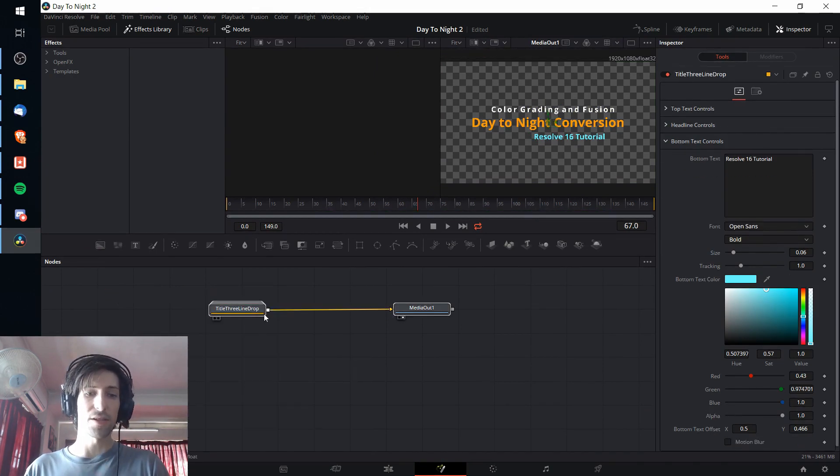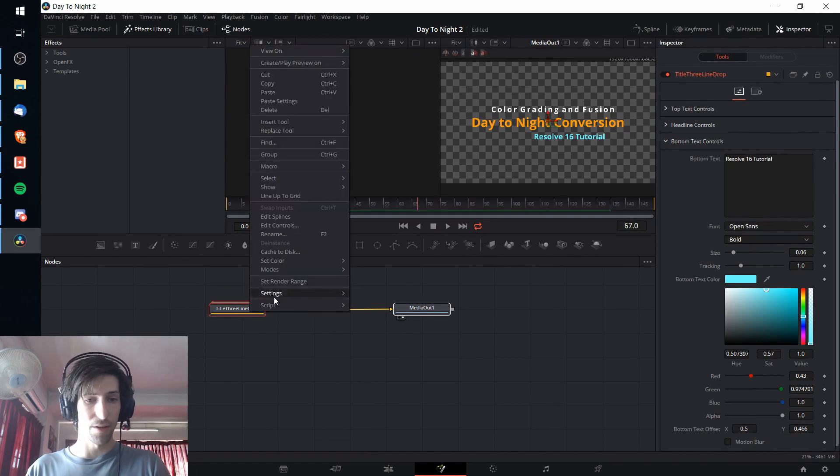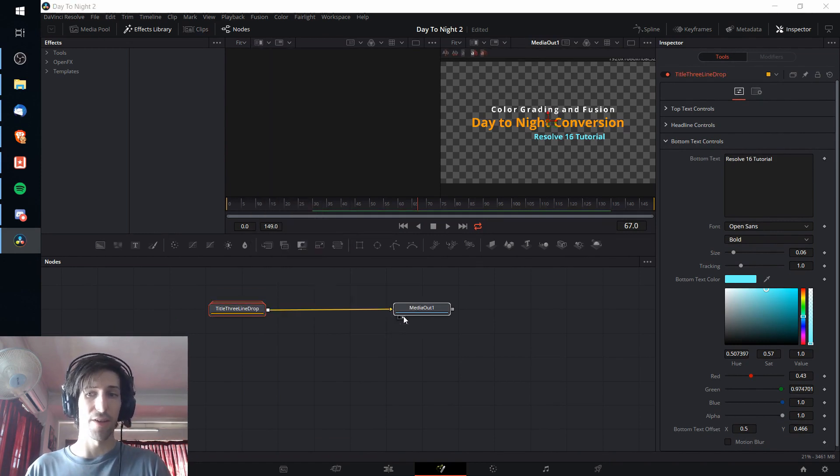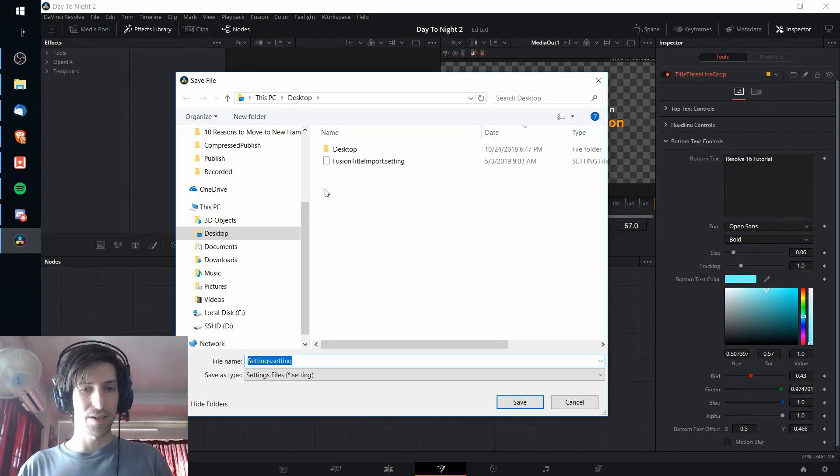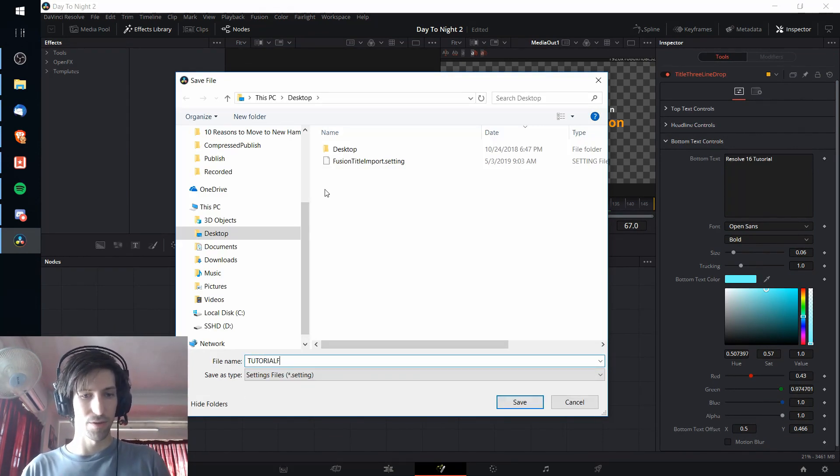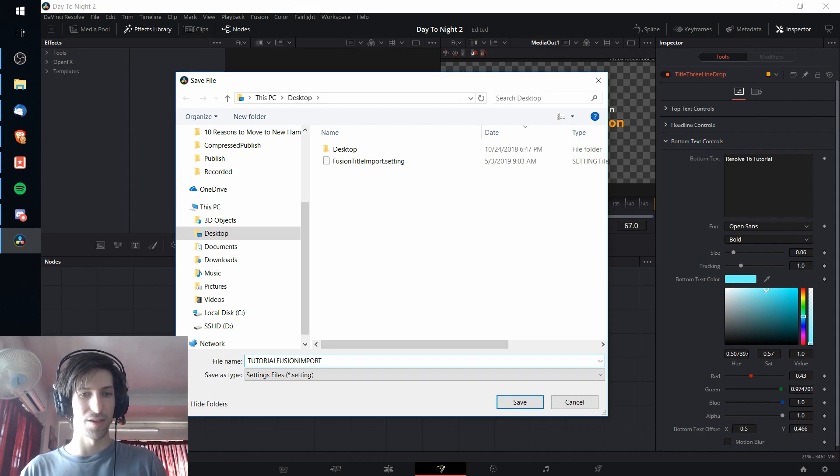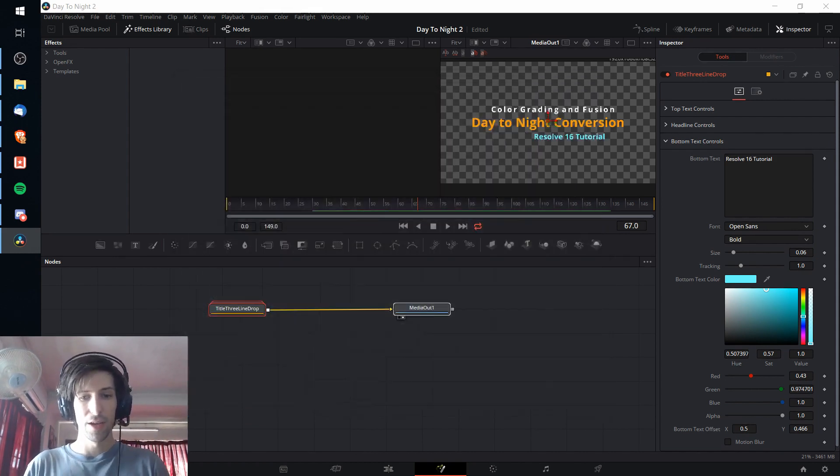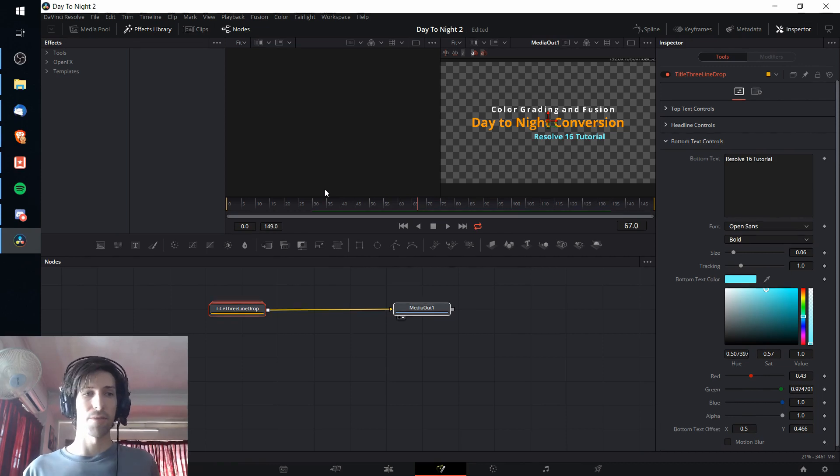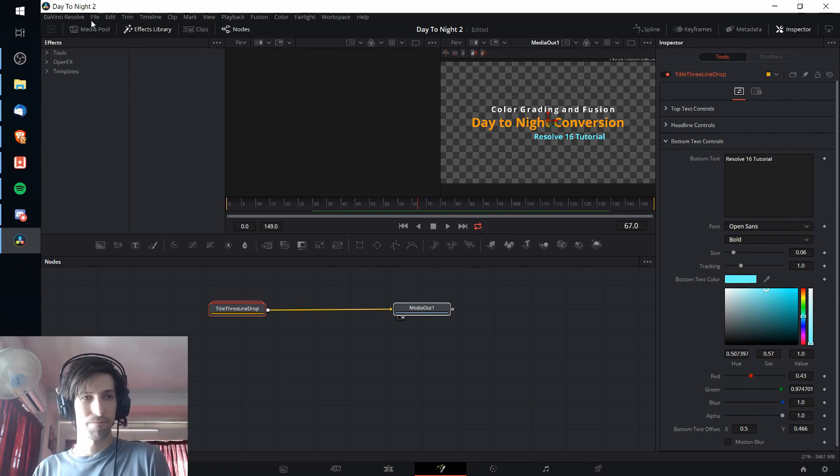We want to select these and then right click on one of the nodes and do settings and then save as. So we save this to a file on the desktop. We can call this tutorial.fusion.import.setting or whatever we want to call it. Hit save and now this file can be brought into a new Fusion Composition in any other project we want to use it in.